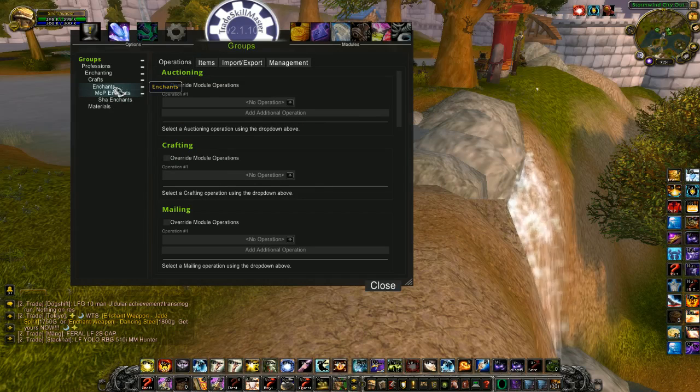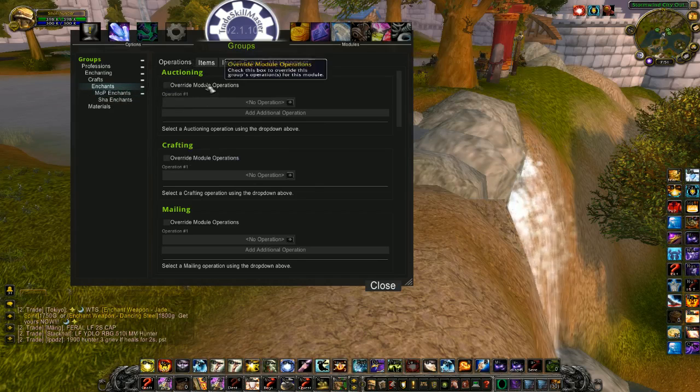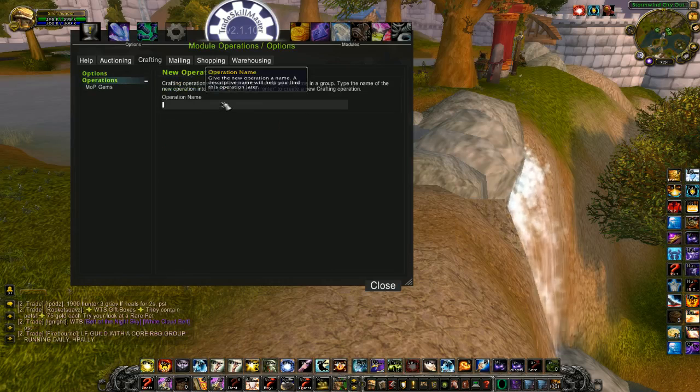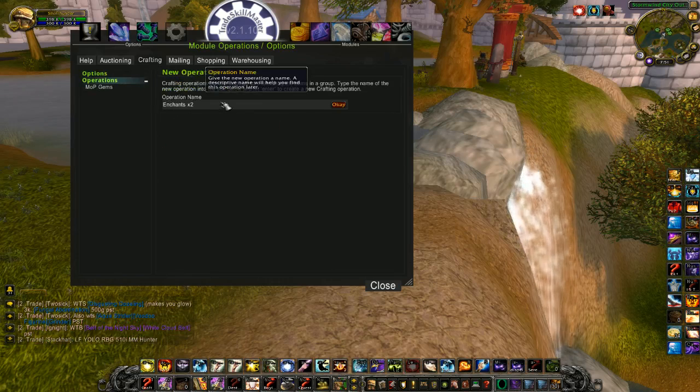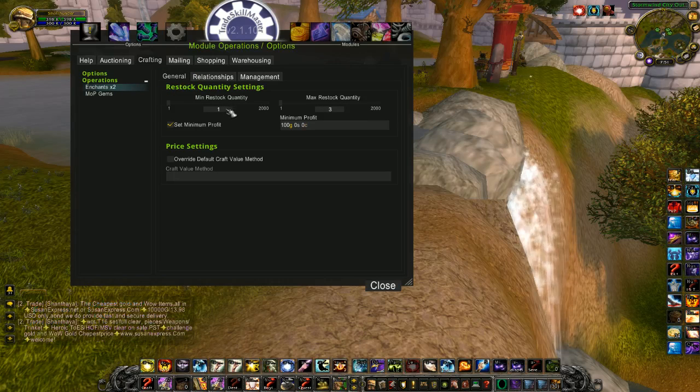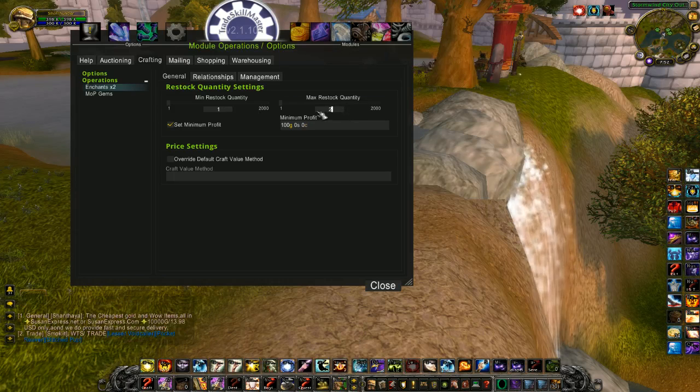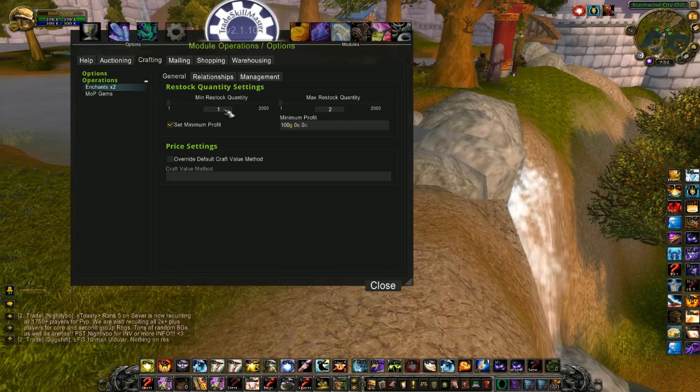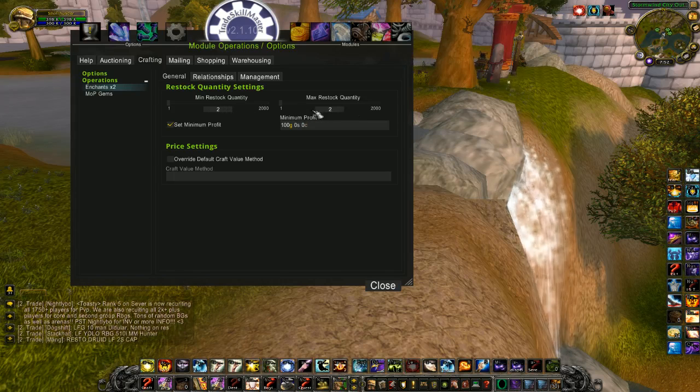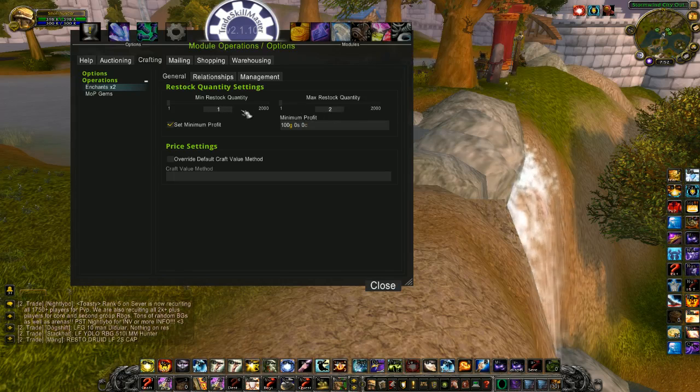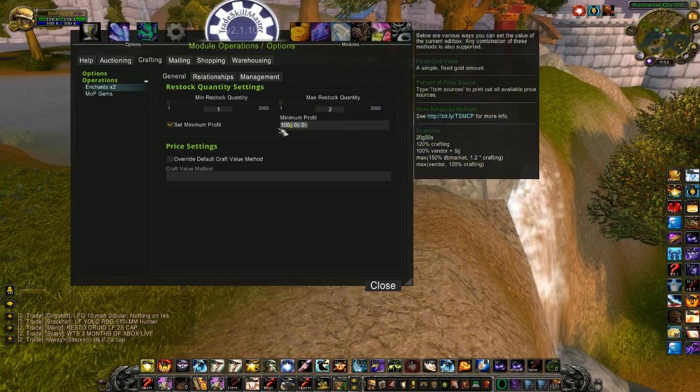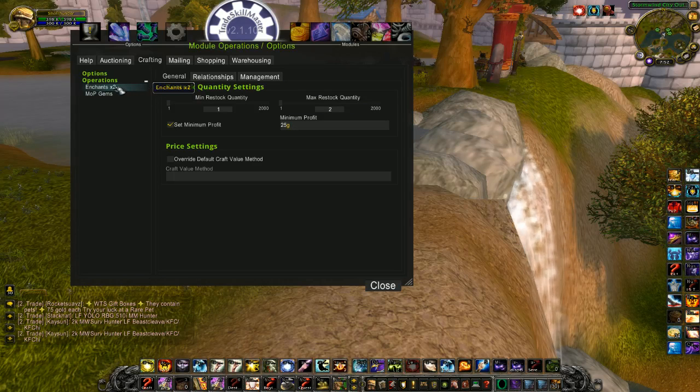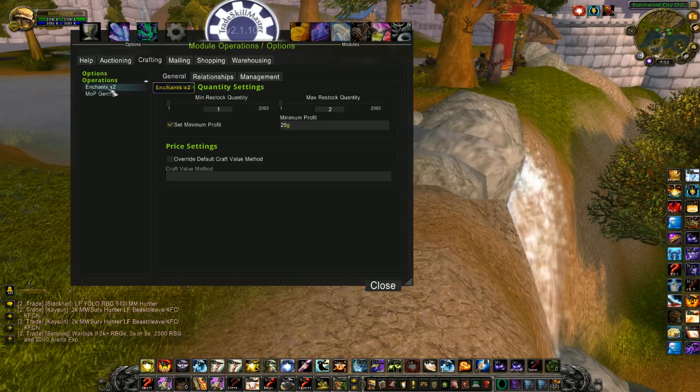After this, we need some operations to sell and craft these items. So let's start with our basic enchants. Crafting operation. We're going to name this one Enchants times 2, because craft 2 of each. So minimum restock quantity and maximum. This is the maximum amount you want to have. So in this case, I only want 2. And this is your minimum restock quantity. So if I sell 1, it tells me to craft 1. If I change that to 2, I have to sell 2 before it will tell me to craft any. But I like to keep that at 1. Set a minimum profit. Let's go with 25 gold for this. You can use whatever works for you here. You can play around with it and change it.